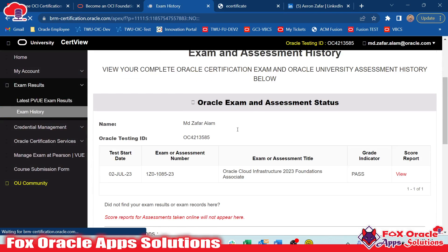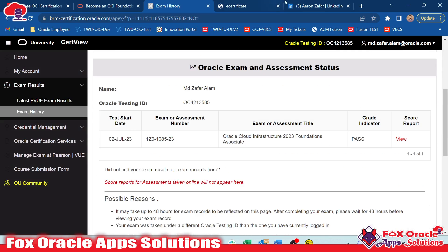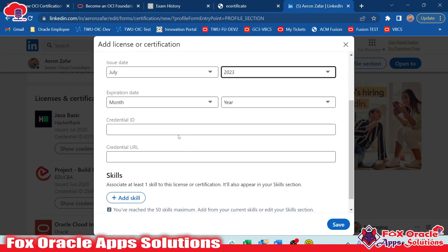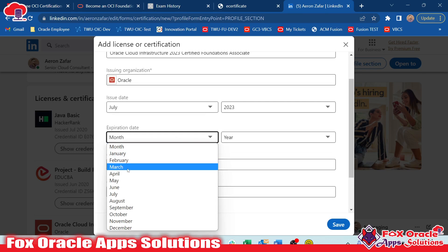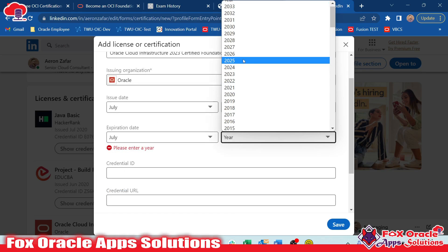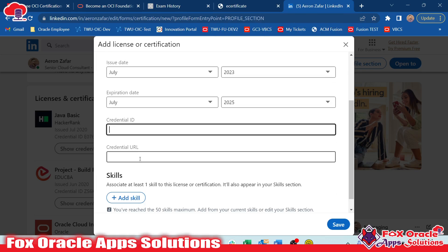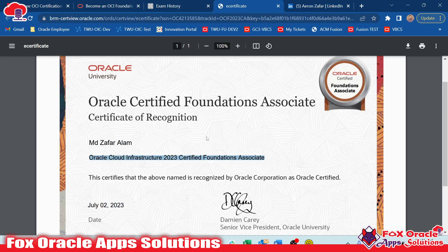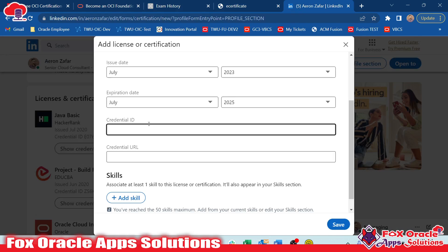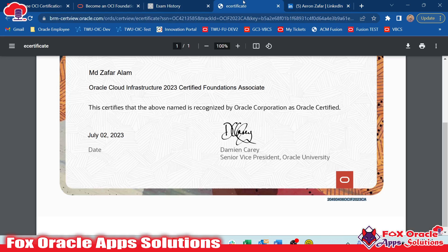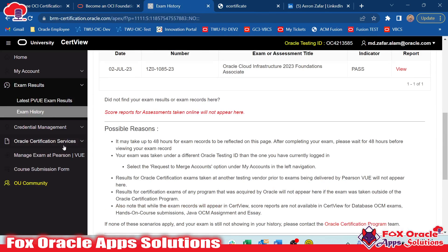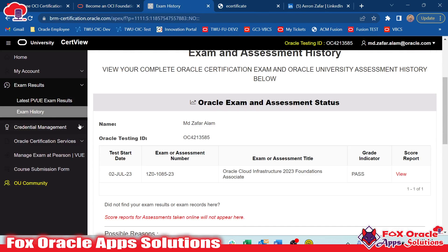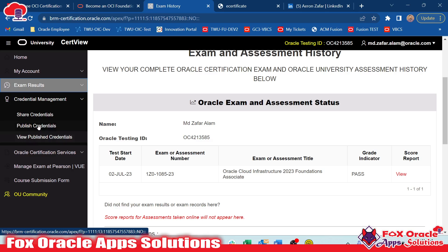For the expiry date it is typically two years, so set it to July 2025. For the credential ID, if you view your certificate you can copy the ID from there. For the credential URL, go back to Credentials Management and then Share Credentials to find the link.